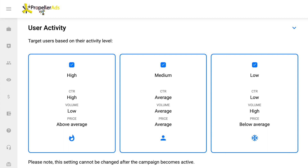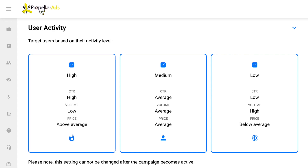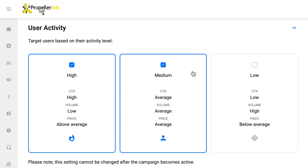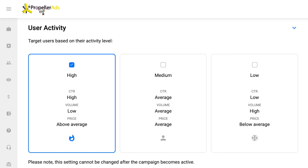User activity is the opportunity to target advertisements based on the user's subscription time. The high group consists of new, fresh subscribers, and the low one has users who subscribed a while ago. In the high group, user activity is higher but there are not many of them. Users in the low group are less active but the cohort is huge.